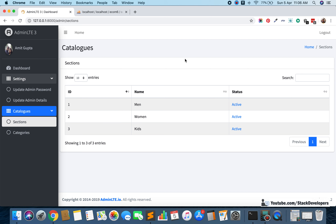This concludes the sections module. In the next video we are going to start working on categories — creating the categories table with migration, adding data via seeding, displaying categories in the admin panel, and working on add and edit category functionality. Stay tuned and have a nice time, goodbye.